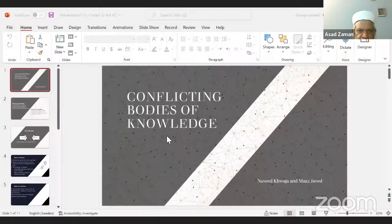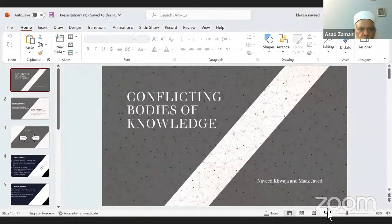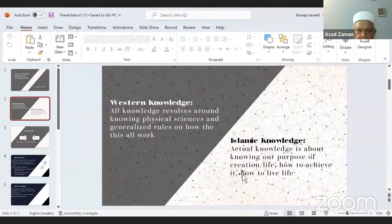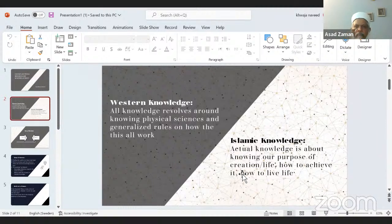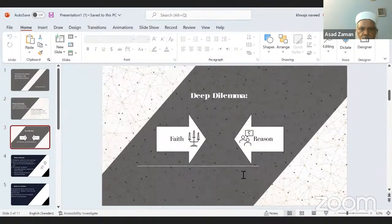The second part of this chapter is regarding conflicting bodies of knowledge. There is Western knowledge, which has encompassed all of the modern age, revolving around physical sciences and attempting to apply generalizations and rules from the physical sciences to social sciences. On the other side, we have Islamic knowledge, which has the central question of the purpose of life and the purpose of the creation of human beings. There is a deep dilemma between faith and reason in this scenario — a deep conflict between heart and head. On one side is intuition searching for the purpose of life; on the other side, Western knowledge does not regard anything unobservable.